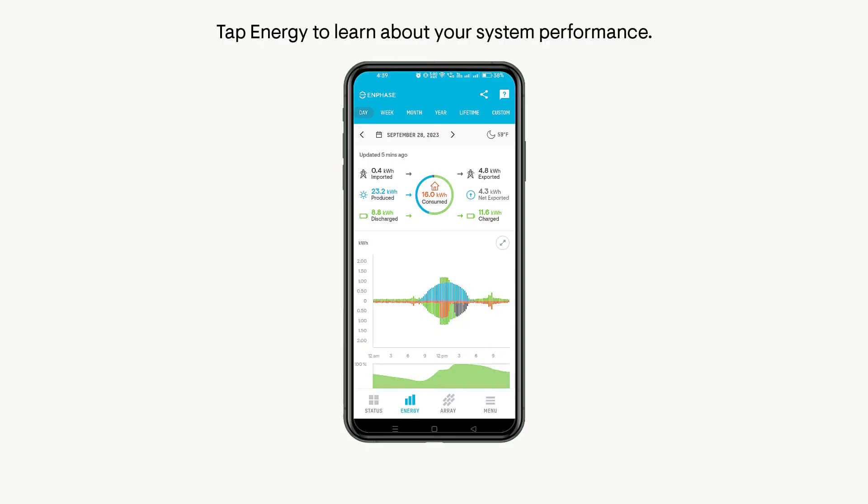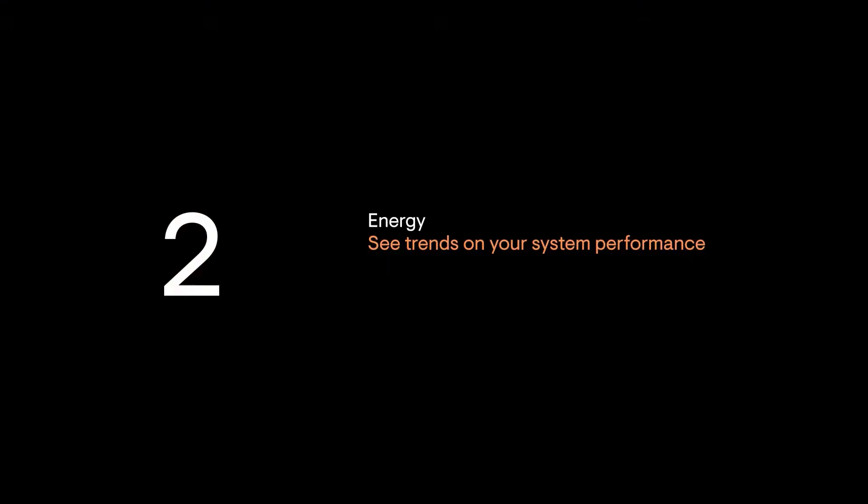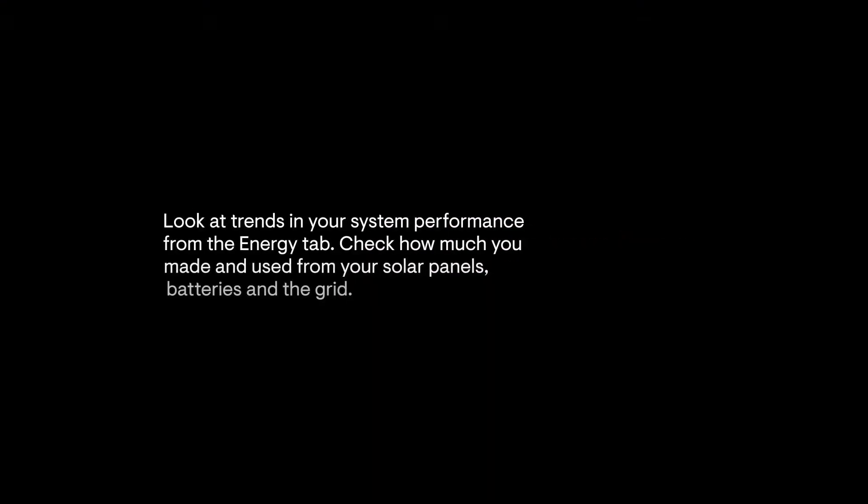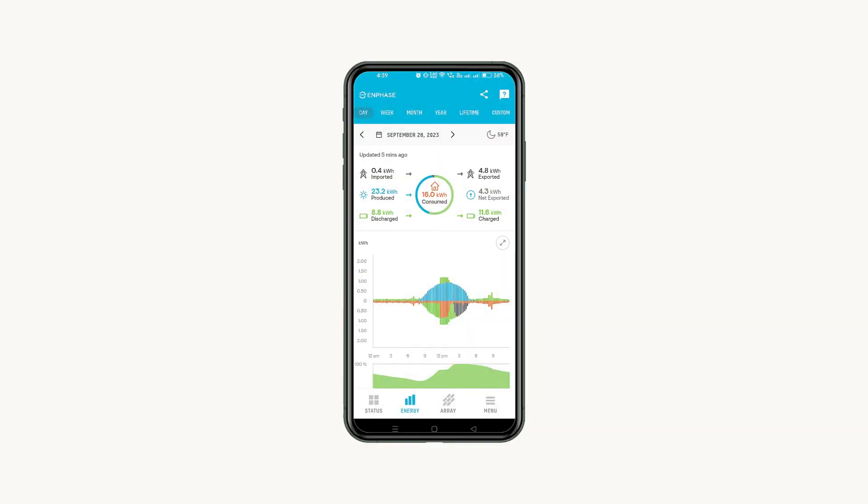Tap Energy to learn about your system performance. Look at trends in your system performance from the Energy tab. Check how much you made and used from your solar panels, battery, and the grid.